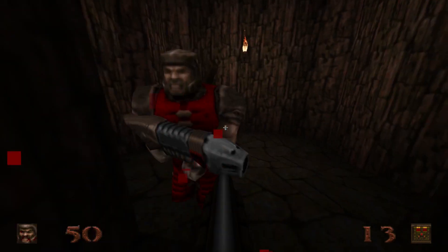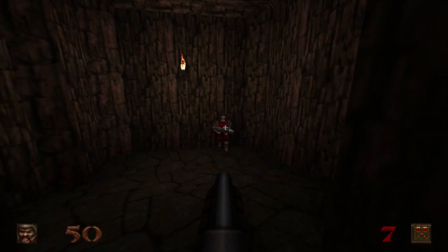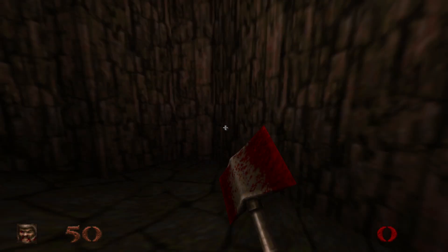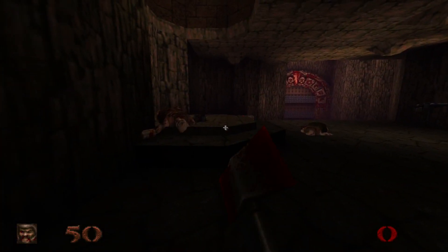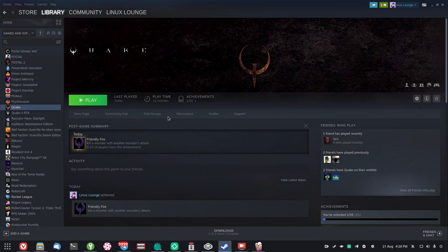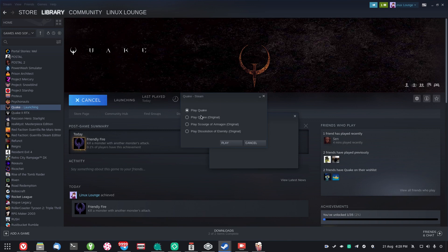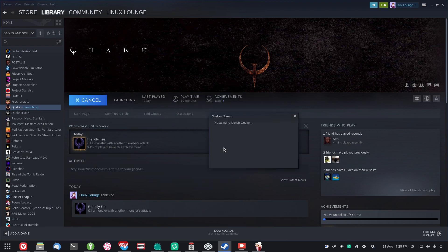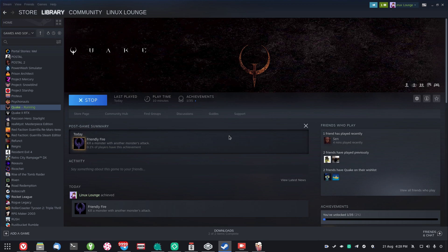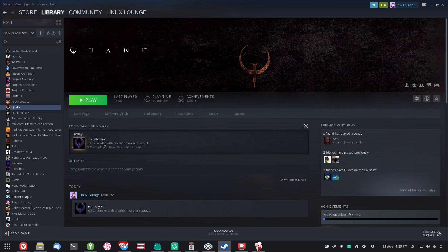Before finishing today's video there is one more thing to show you. Unfortunately the original version of Quake, which comes bundled with this release, seems not to work under Proton. I'll go ahead and demonstrate that. Presumably there is some way to get it to work, but out of the box with Proton Glorious Eggroll edition it does not work. When you launch it, a window will quickly flash on screen and the game will just close. So just be aware that out of the box you won't be able to play the original Quake under Proton — only the updated version.